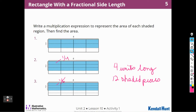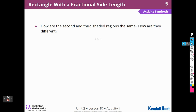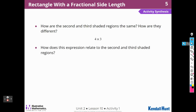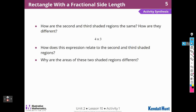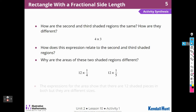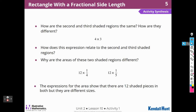How does this expression relate to the 2nd and 3rd regions? In both of them, the number of shaded pieces is 4 times 3. Why are the areas of these 2 shaded regions different? The small pieces are not the same — they are 1 fourth of a unit square in one, and 1 fifth of a unit square in the other. The expressions for areas show that there are 12 shaded pieces in both, but they are different sizes: 1 fourth in number 2, and 1 fifth in number 3.